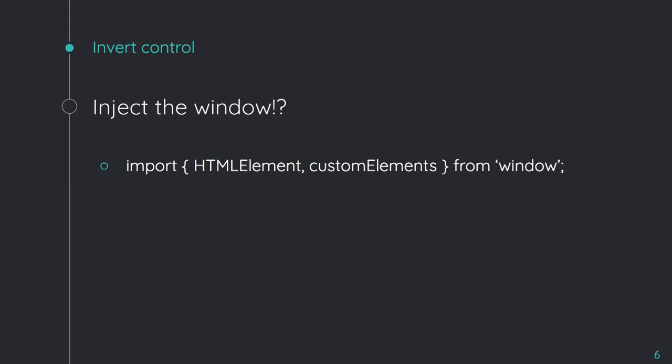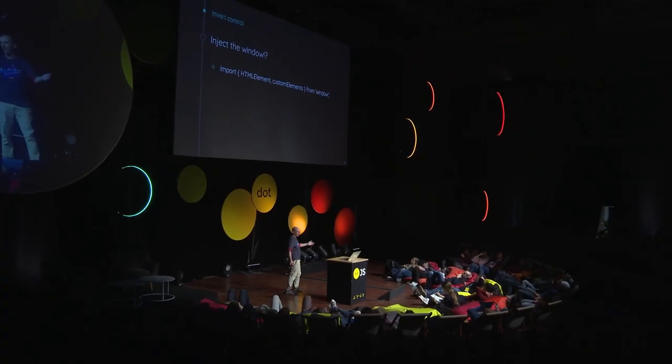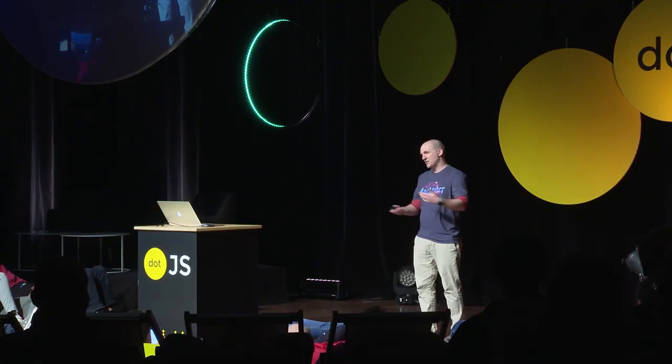The way that I choose to work around this problem is I treat the window like any other third party. The window is just a third party to me. It's got a bunch of utilities in it. It's my lodash, right? So I just inject the window. I can pull the things off the window I need, and then it's like any other third party to me.